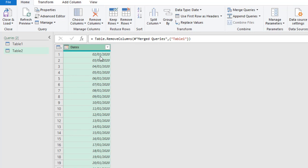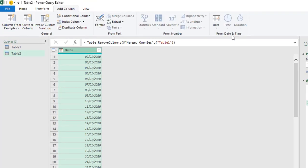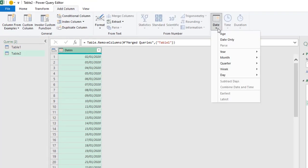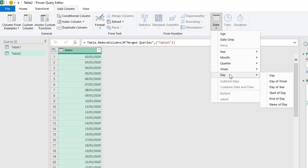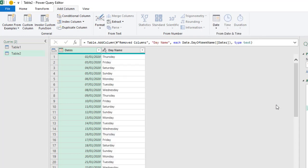So, the next thing I'm going to do is also remove all the weekends which are Saturdays and Sundays. Now, under the from date and time group we have the date. Click on that and we want day and name of day.